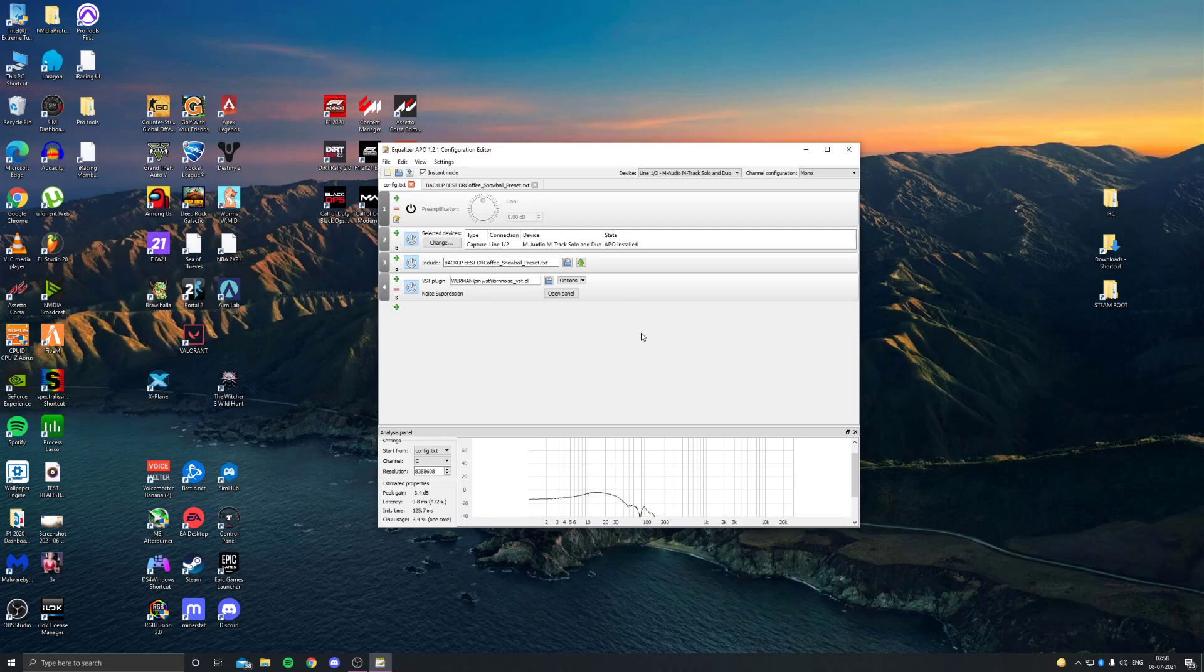RTX Voice takes a lot of computer performance from your games and stuff and then you get less frames. This is nothing like that. It's just a simple VST plugin you can run it on anything, like if you're producing music or anything you can run it on any digital audio workstation as well.